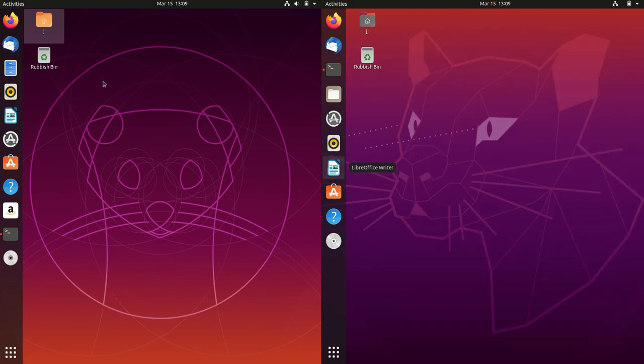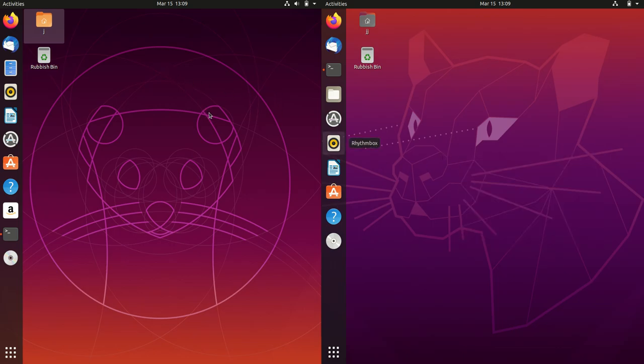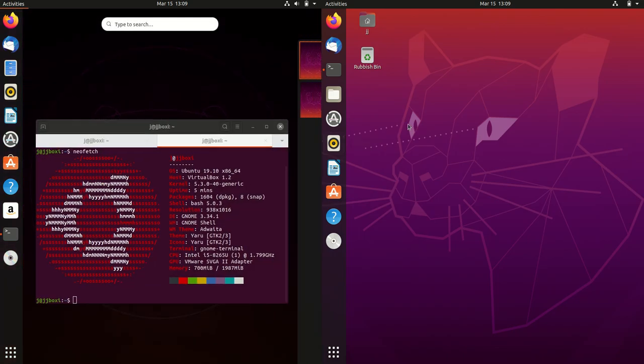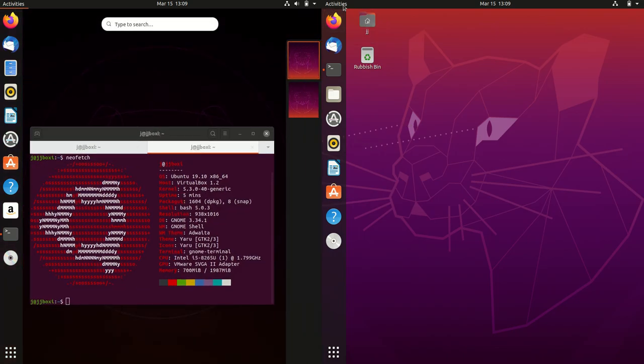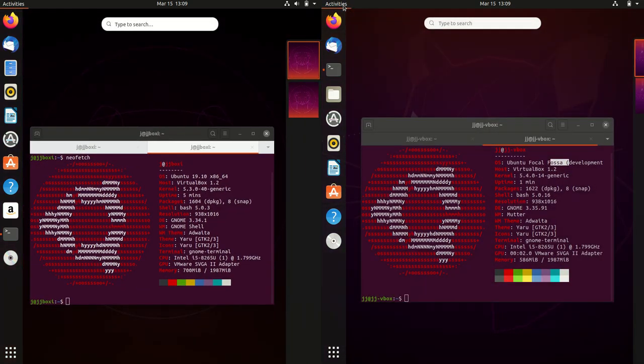This is going to be a completely unscripted video. I haven't really done one of these for a while. Starting off at a glance, you might think they look the same, which is mostly true. You can see they are both running on the GNOME desktop interface.